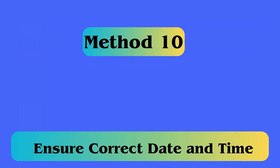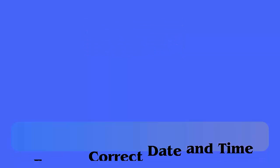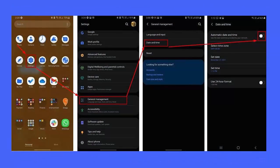Method 10: Ensure Correct Date and Time. Open the Settings menu on your phone, click on General Management, then click on Date and Time. Now click on Automatic Date and Time.